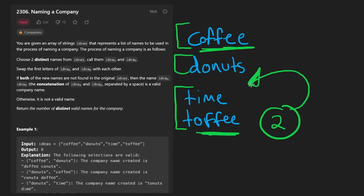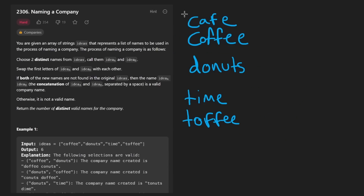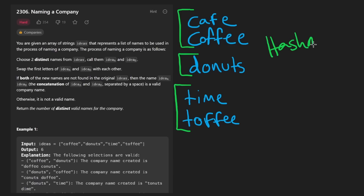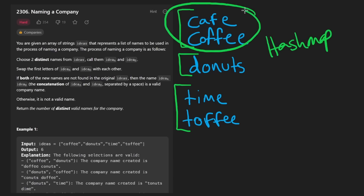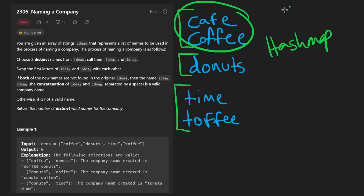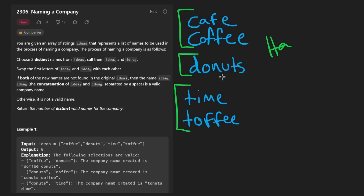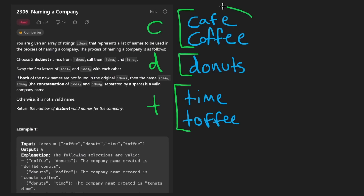Using these two observations we can come up with something clever to solve this problem more efficiently. We'll group the words together using a hash map, using the first character of each word as the key and creating a hash set of suffixes as the value. So for example, C maps to one hash set, D maps to another, and T maps to another. We're going to iterate through these groups in a nested loop, but going group by group rather than word by word.